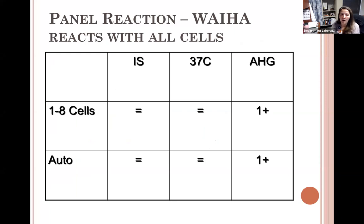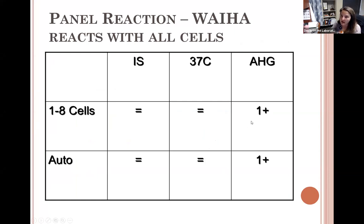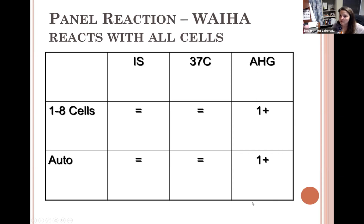Looking at a warm autoantibody panel: in an 8-cell panel, initial spin and 37-degree phases are all negative — but at AHG phase, we see 1+ reactions across all cells and the auto control. This tells us it's a warm reacting antibody: negative at initial spin (not cold), positive at AHG (warm). We cannot perform auto absorptions if the patient has been transfused within three months — donor cells in circulation could absorb out alloantibodies. Warm autos often have RH specificity, most commonly little e, which is present on approximately 98% of cells.